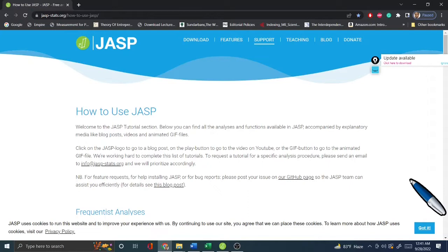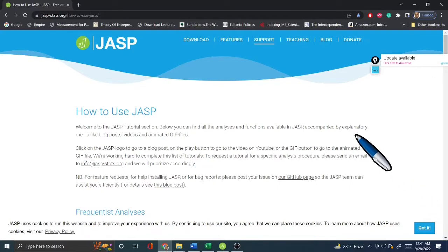There are many softwares available, but JASP is one of the best free options. SPSS was used a lot previously, but SPSS is not free. JASP, on the other hand, is free software. So first you have to download JASP.